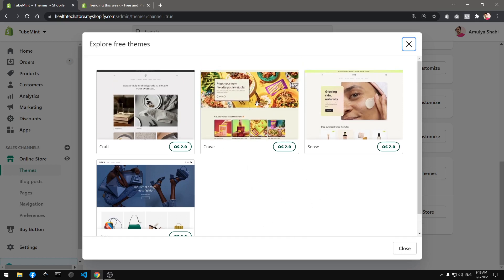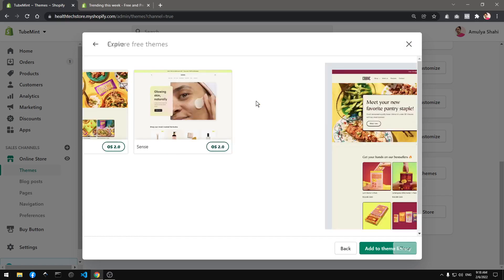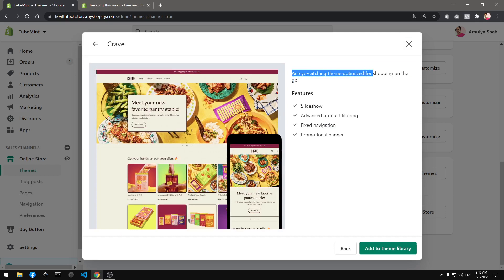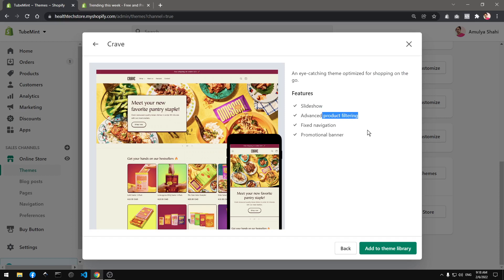An eye-catching theme optimized for shopping on the go, with slideshow, advanced product filtering, fixed navigation, and promotional banner.